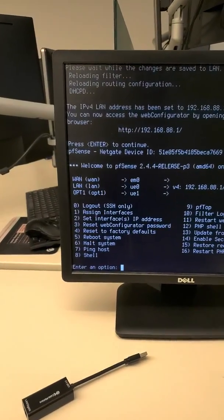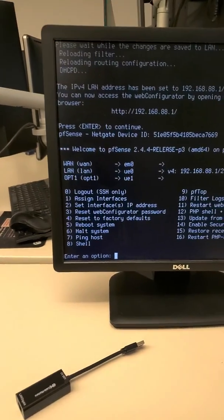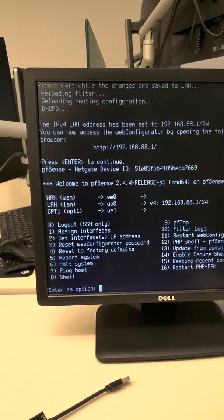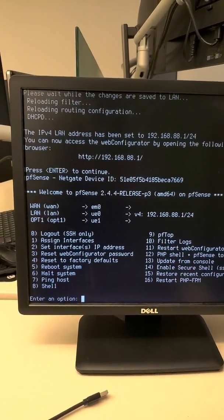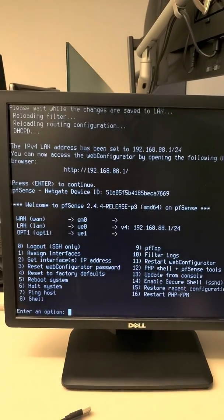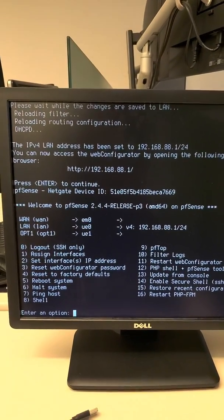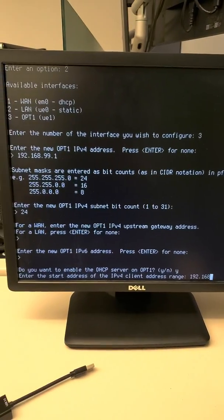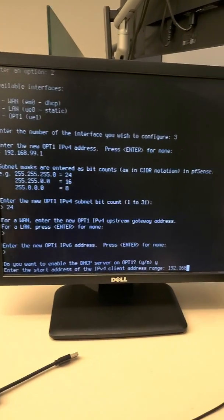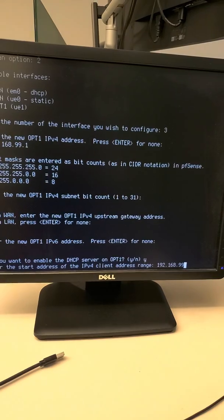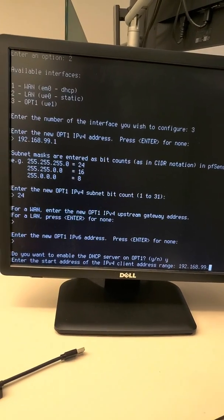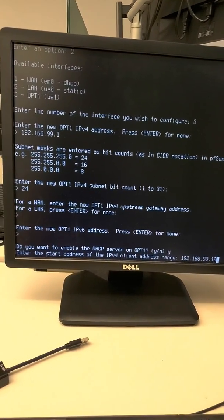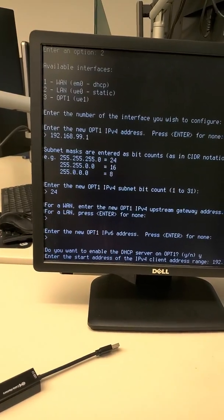Now do the same thing for OPT1. Let me choose a higher number. Let's use 99 in this case just to make it different. Now skip through this here. I skip through all that. And now I'm here assigning myself a new set of DHCP for this other network. I will use, again, copy it from the previous one.